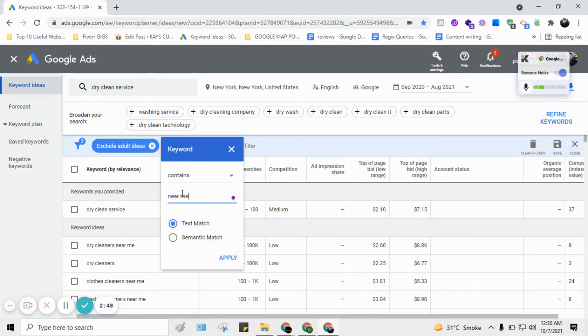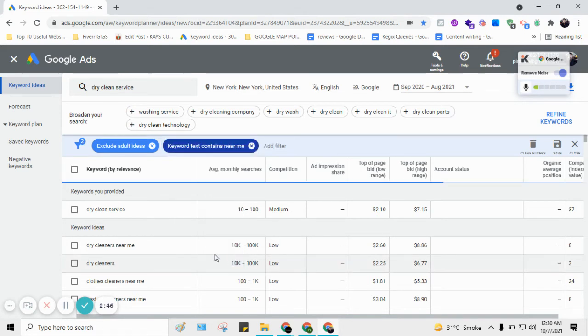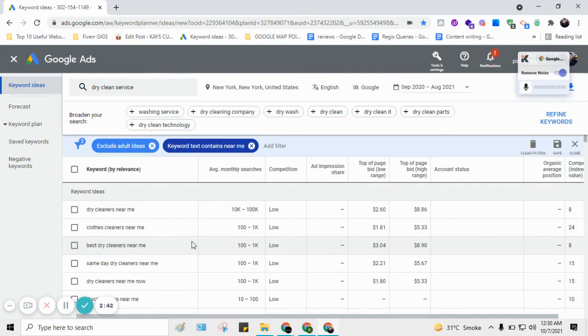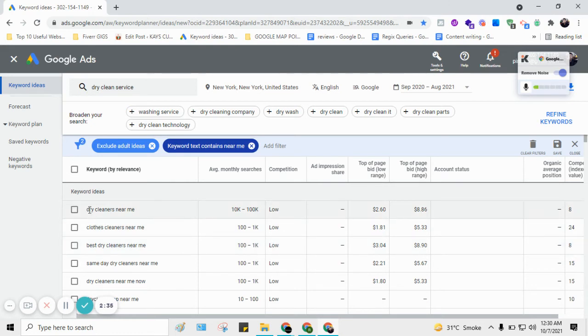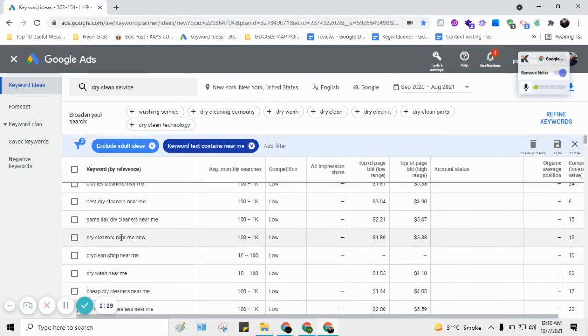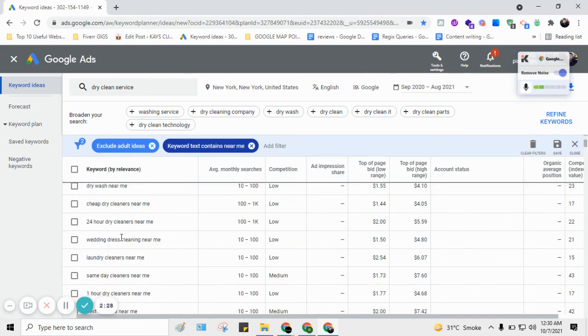New York City near me, because most of the people will be putting near me after the keyword to find a specific service. For example, dry cleaner near me, cloth cleaner near me, best dry cleaner near me. So this is how you can get unlimited keywords from Google Keyword Planner and put it in Google My Business.